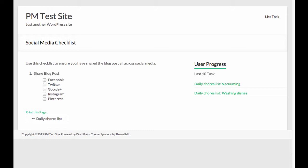Here's a view of the checklist that I have created already. It's a social media checklist to ensure I share a blog post on the specified channels.